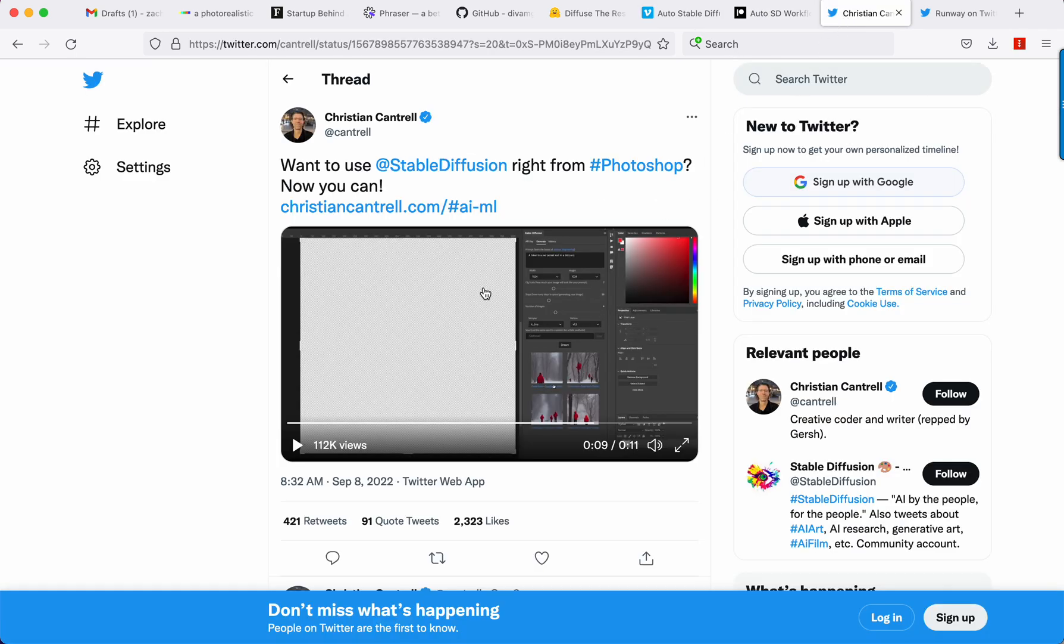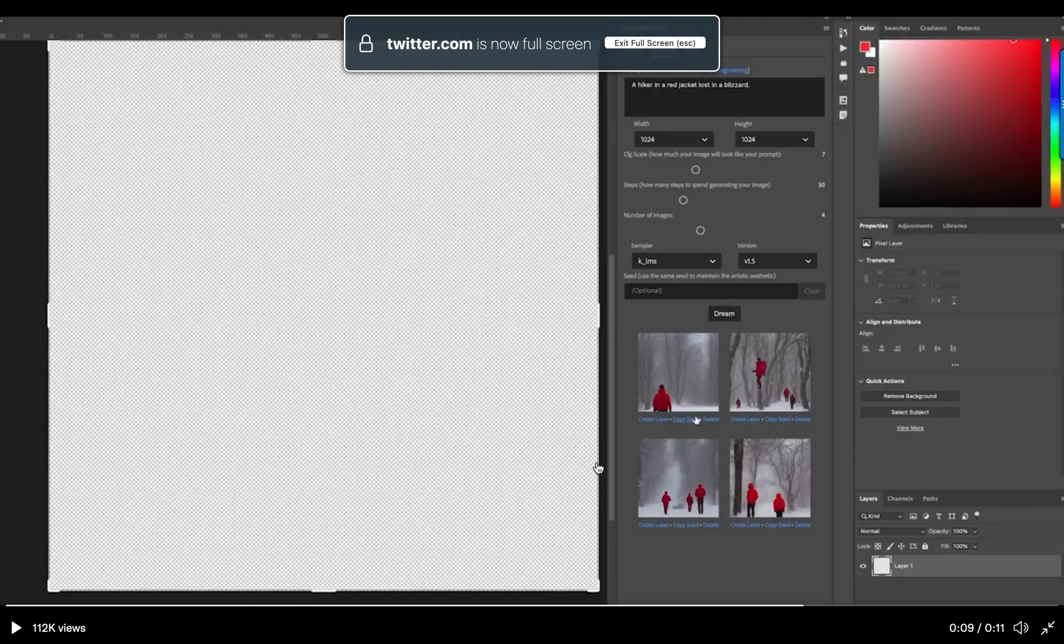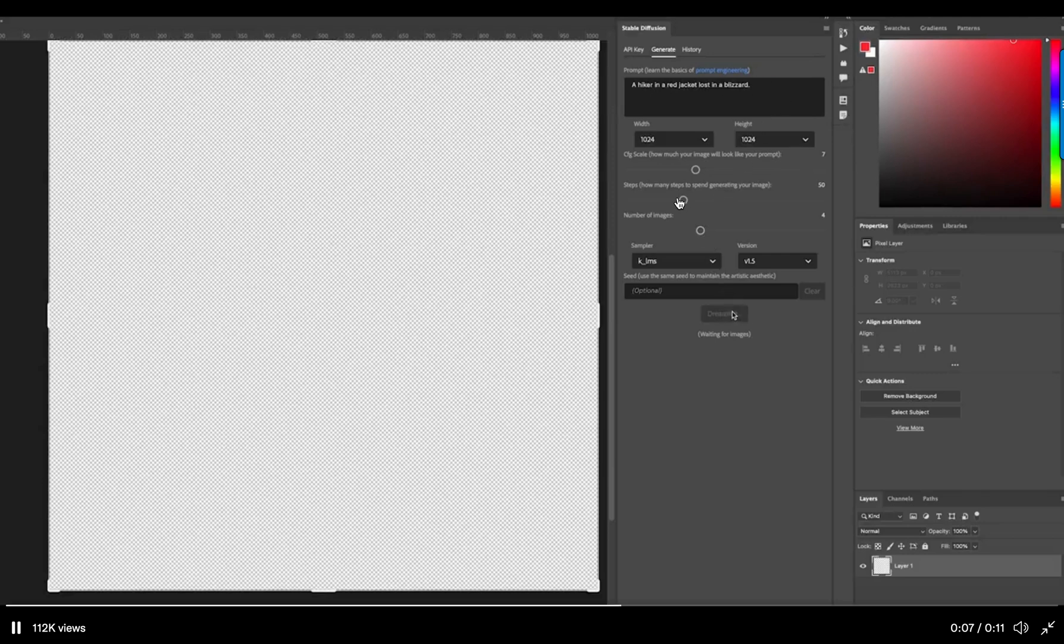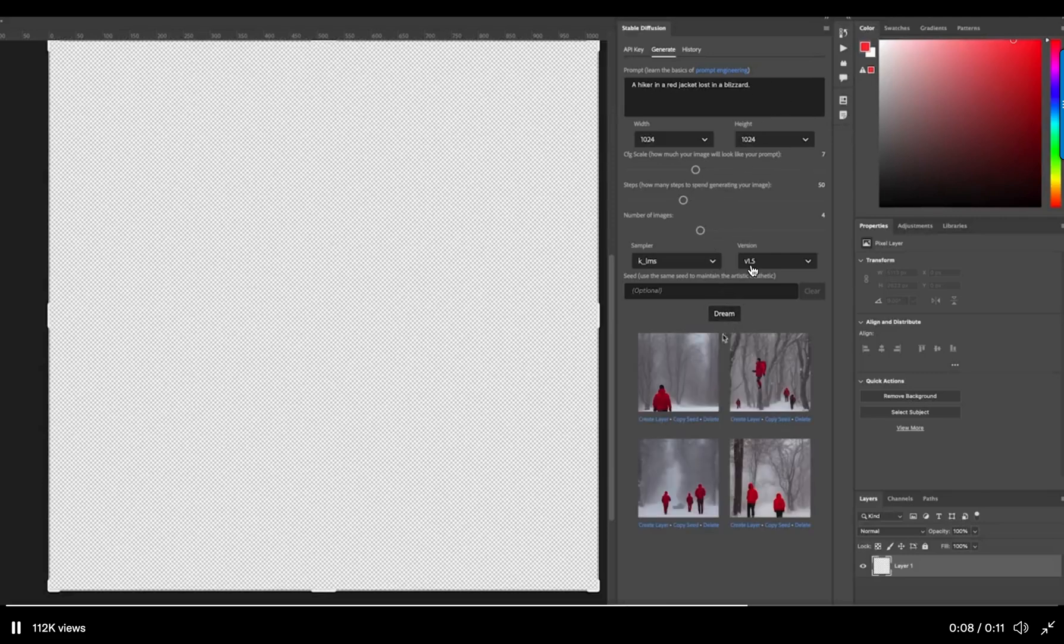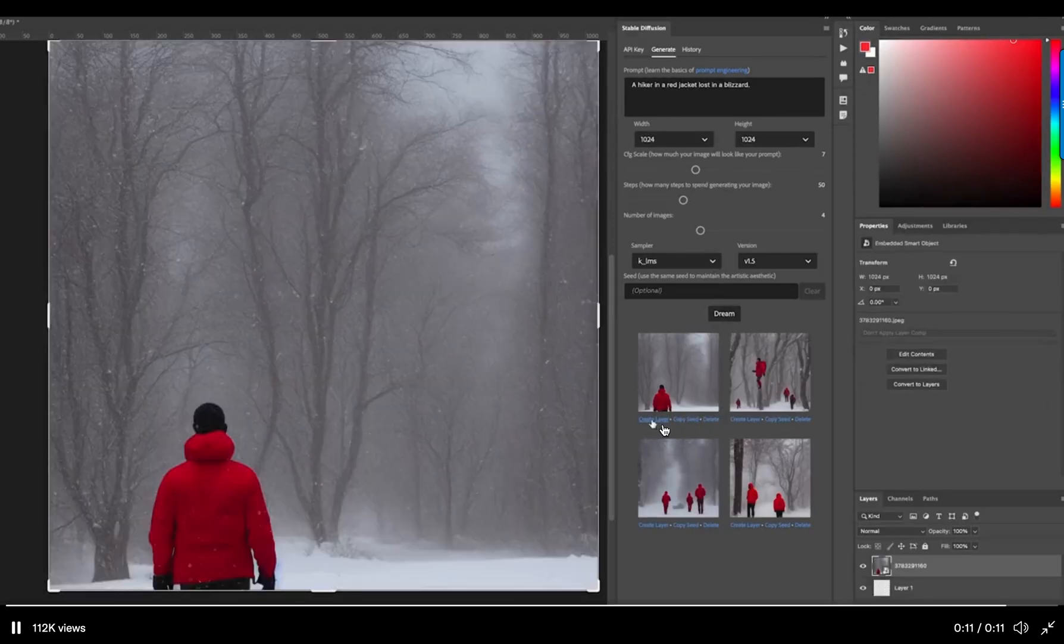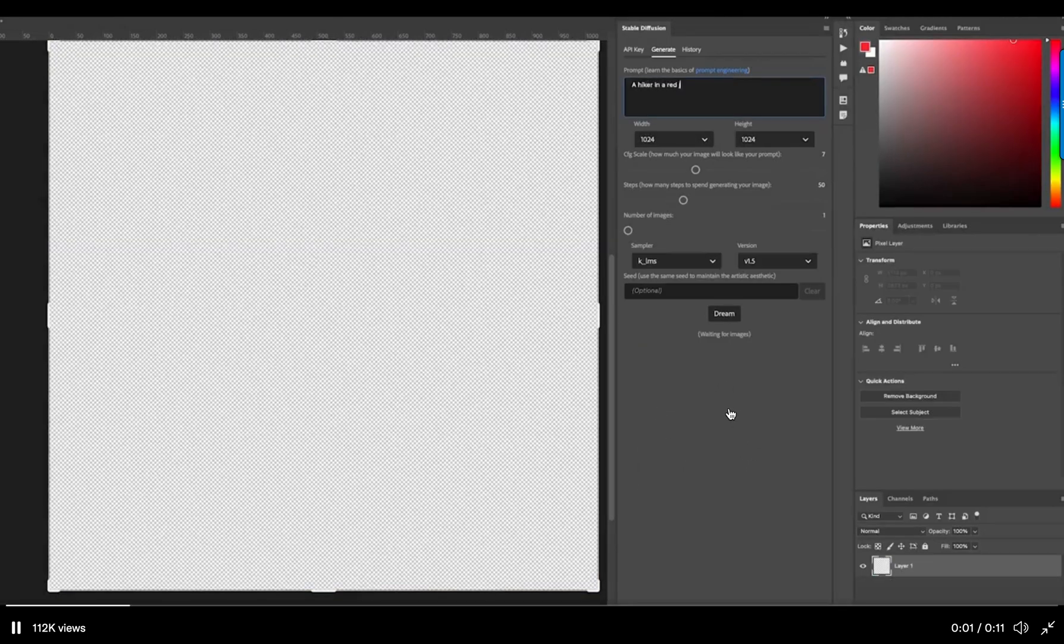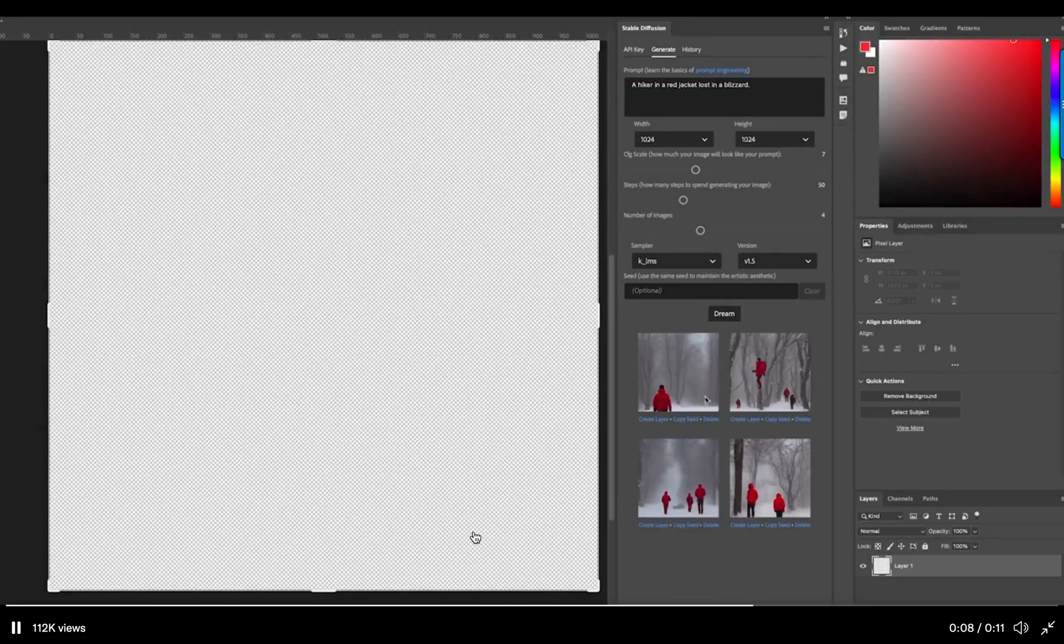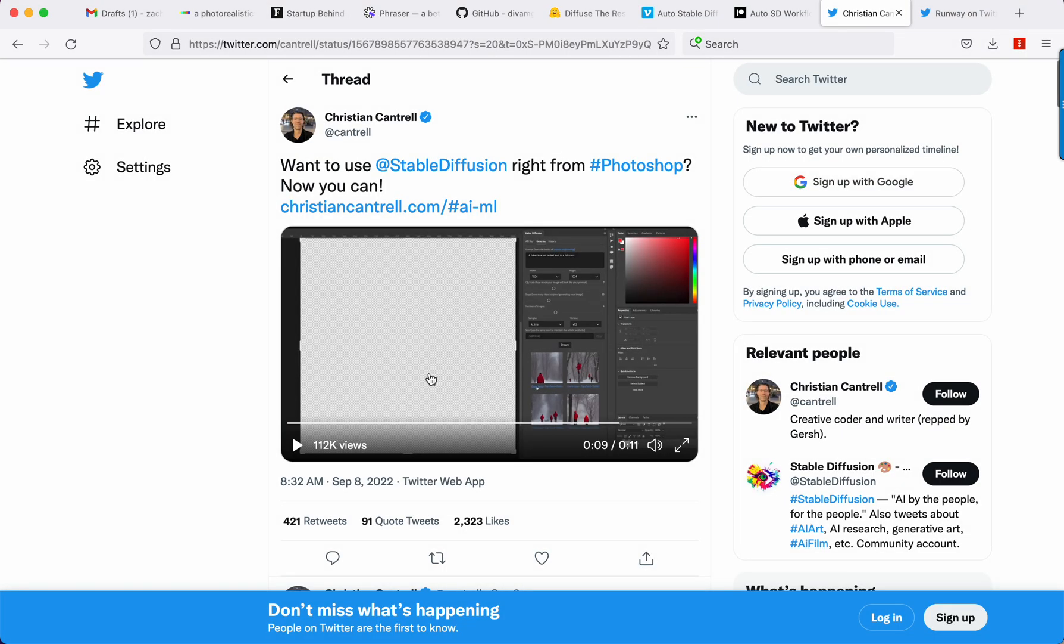Christian Cantrell put together the Photoshop plugin. As we can see here, it is installed in Photoshop. You drop this plugin, you dock it, you put in your prompt, you adjust the scales and everything, and then you can just create layers straight from there. No upscalers. It's kind of small in this view down here. And so that would be my only concern with it right now is I would still have to take this out, upscale it. But it does hit the Dream API. So super fast.